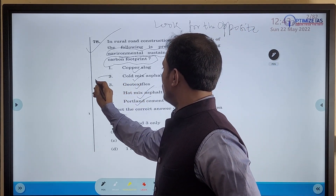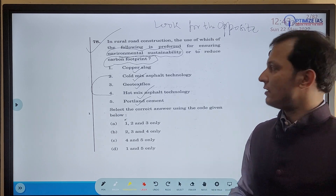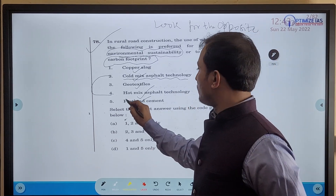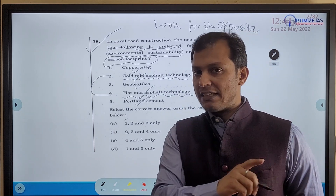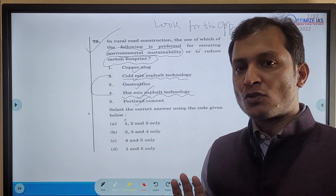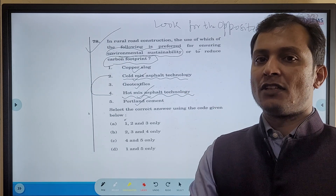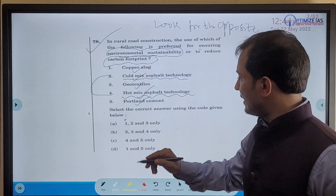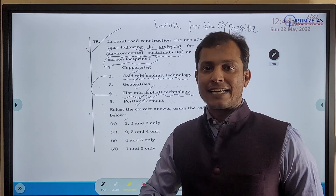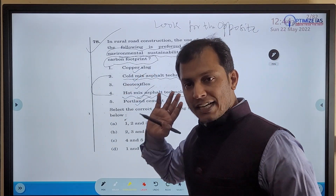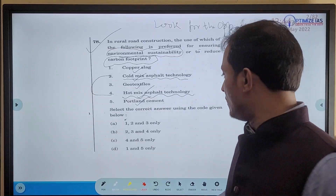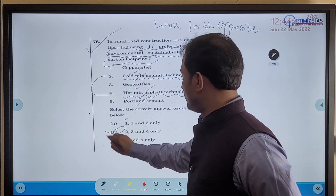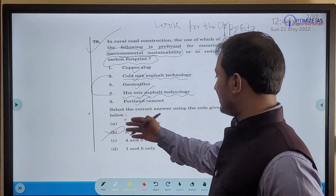If you look carefully, you will see that Statement 2 and Statement 4 are opposite of each other. Statement 2 says 'cold mix asphalt technology' and Statement 4 says 'hot mix asphalt technology.' So obviously, two and four cannot both be true together because they are opposite — their impact cannot be the same. Therefore, any option which has both 2 and 4 together can be eliminated. We can eliminate option B, and we are left with options A, C, and D.